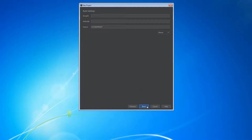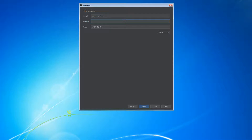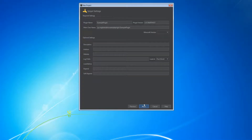Click Bukkit. The Group ID should be your domain name. If you don't have one, just type something like com.something.something. I'm going to put in my own domain. The artifact is actually the name of the plugin — it shouldn't contain any spaces. I'll put in example plugin.